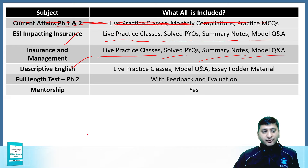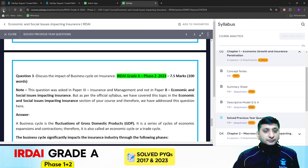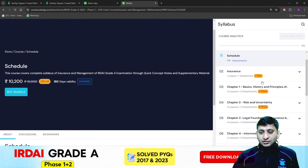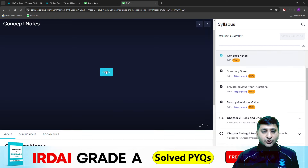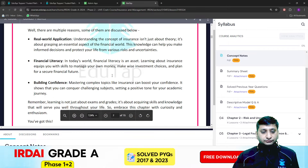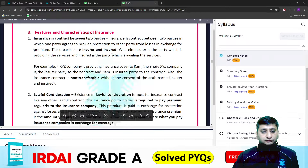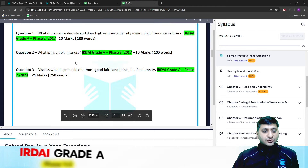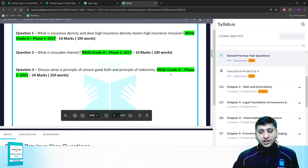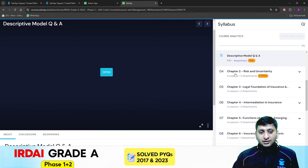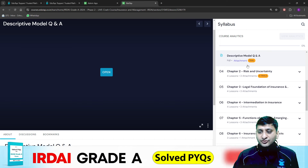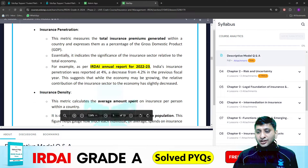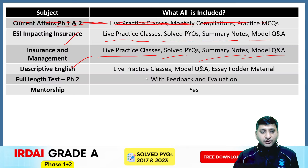Live practice classes will have the same structure as I showed for ESI Impacting Insurance. If you go to the Insurance and Management folder, you will go to chapter 1 and get the concept notes. There is also a summary sheet and solved previous year questions, chapter-wise — for example, 2017, 2023 — all questions have been covered. It happened in 2017 and 2023 in the last 10 years. Similarly, there are descriptive model questions — sample questions from each chapter which can be asked in your exam. Around 8 to 10 questions are given on each and every chapter. So like this, it will be there for Insurance and Management and Descriptive English as well.